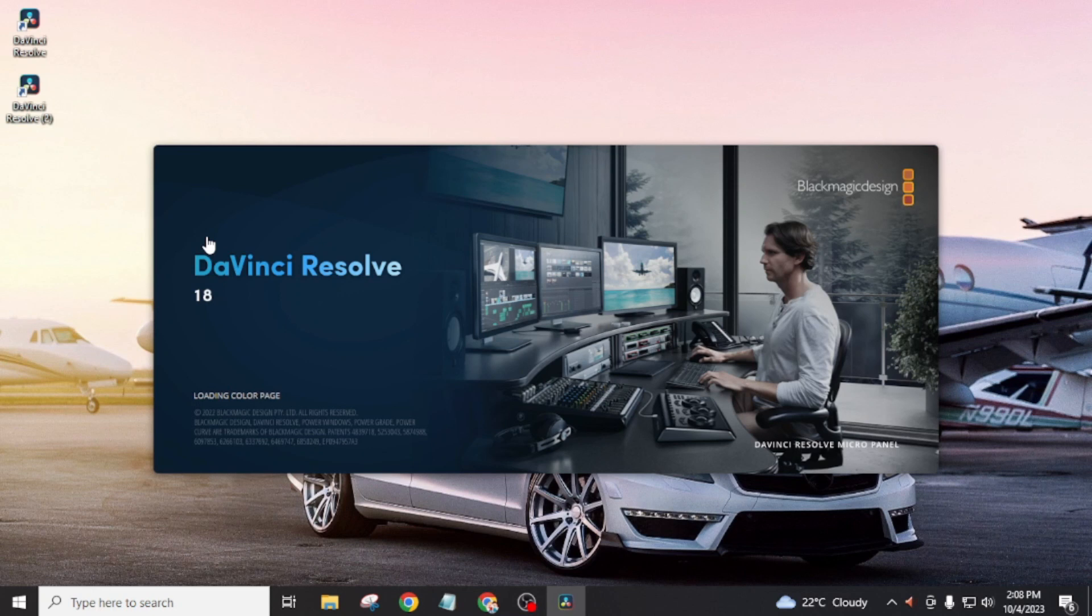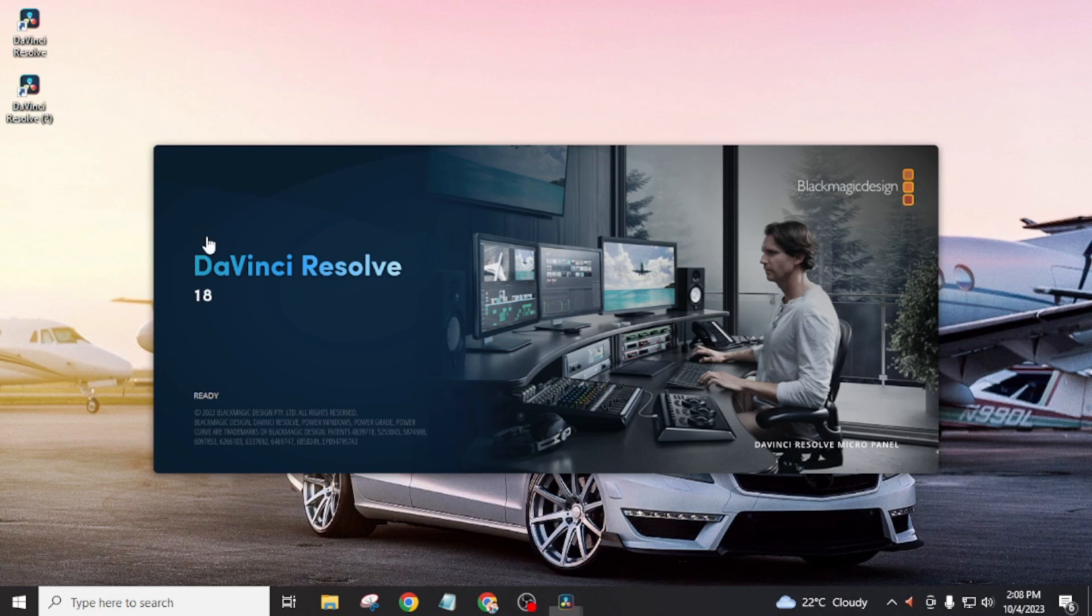So by following this method, you can easily create a shortcut of any app installed on your desktop.